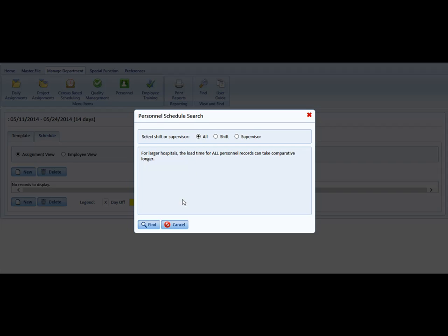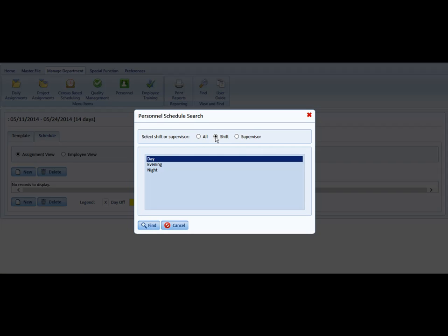You can change the view if you like. You can go to all assignments by shift or by supervisor, just like before.